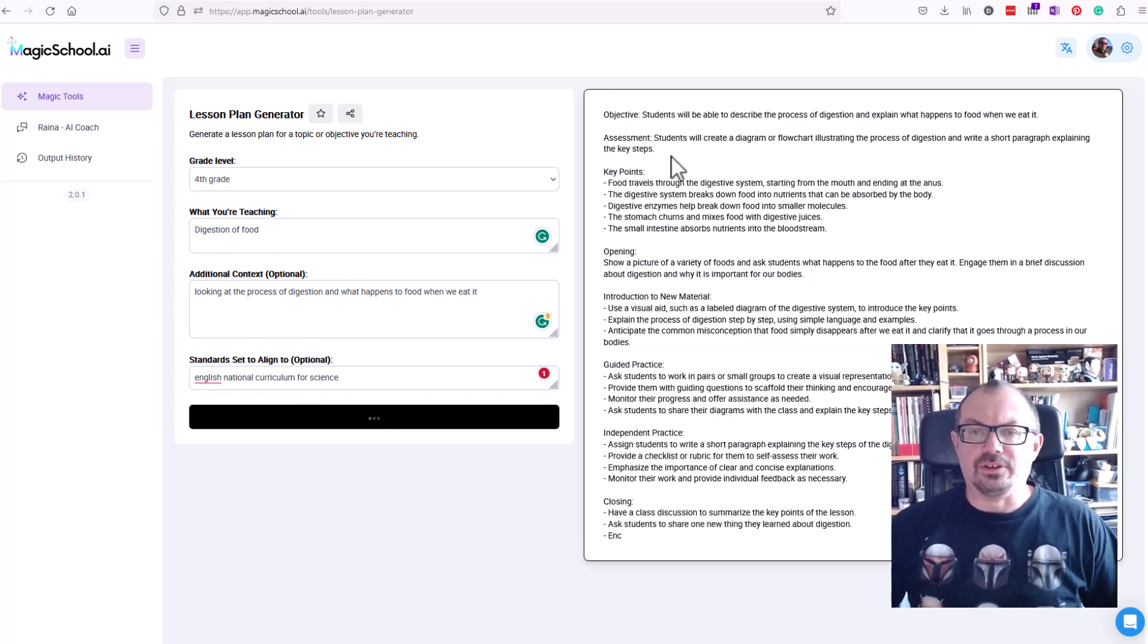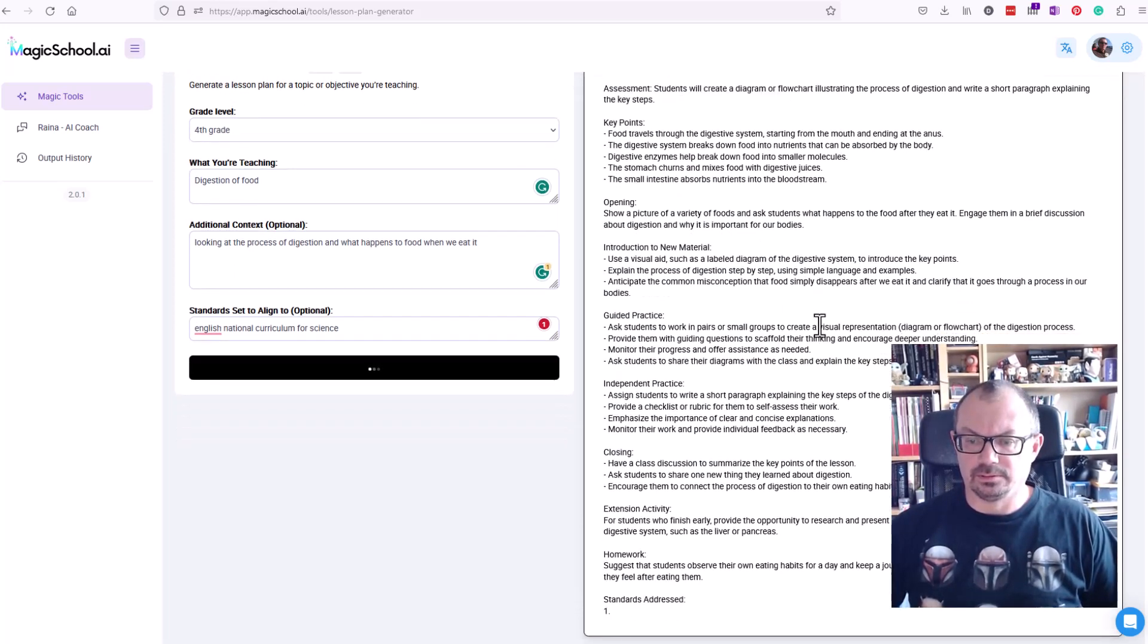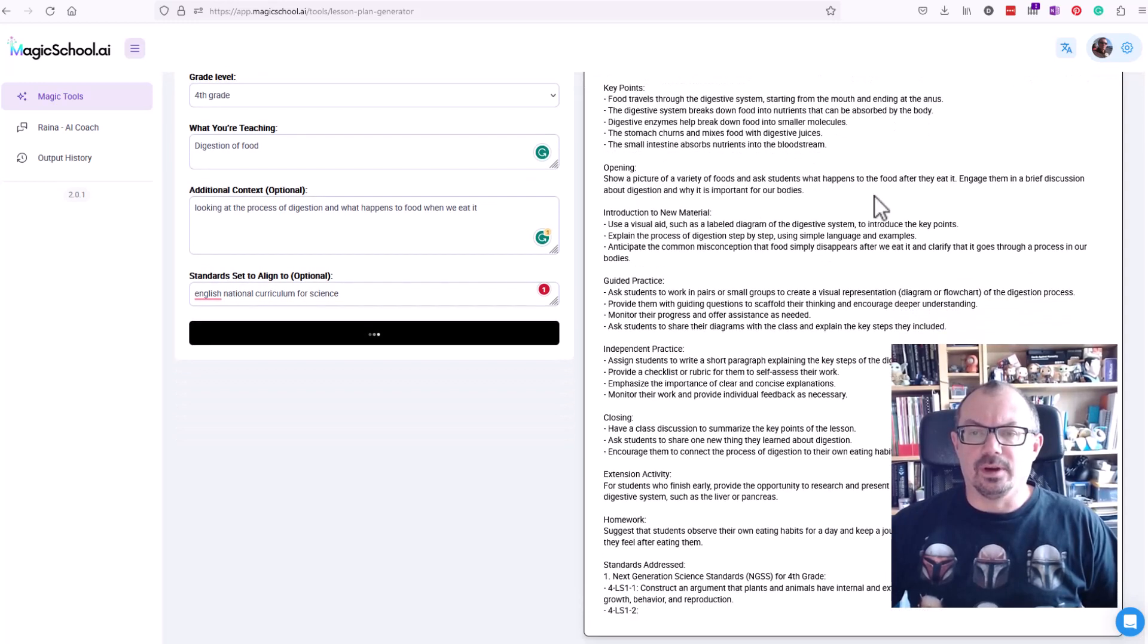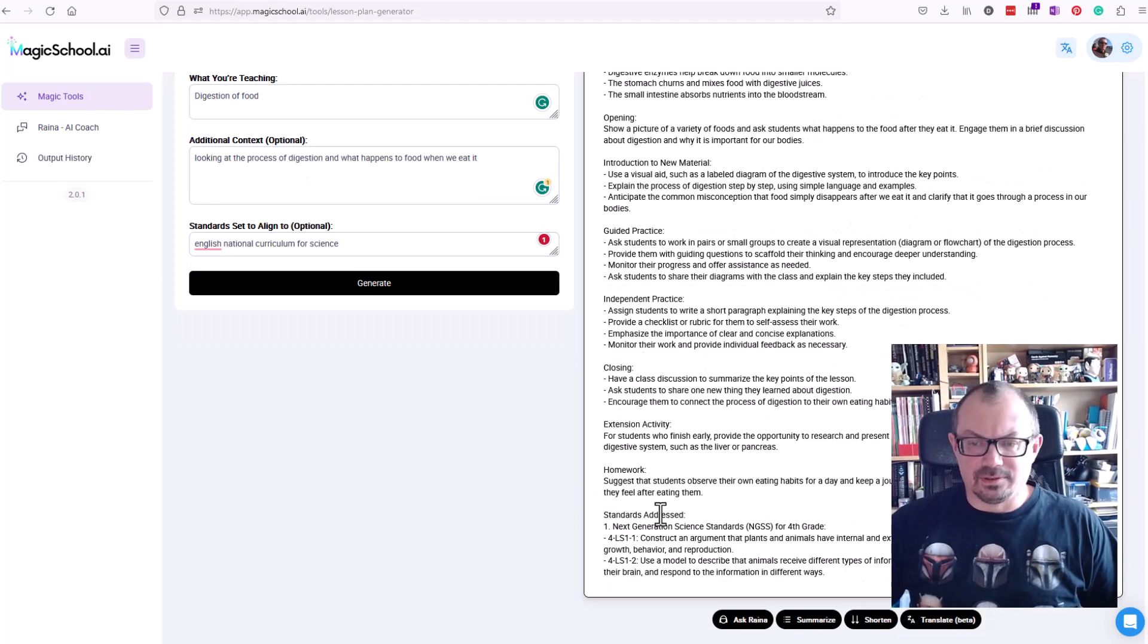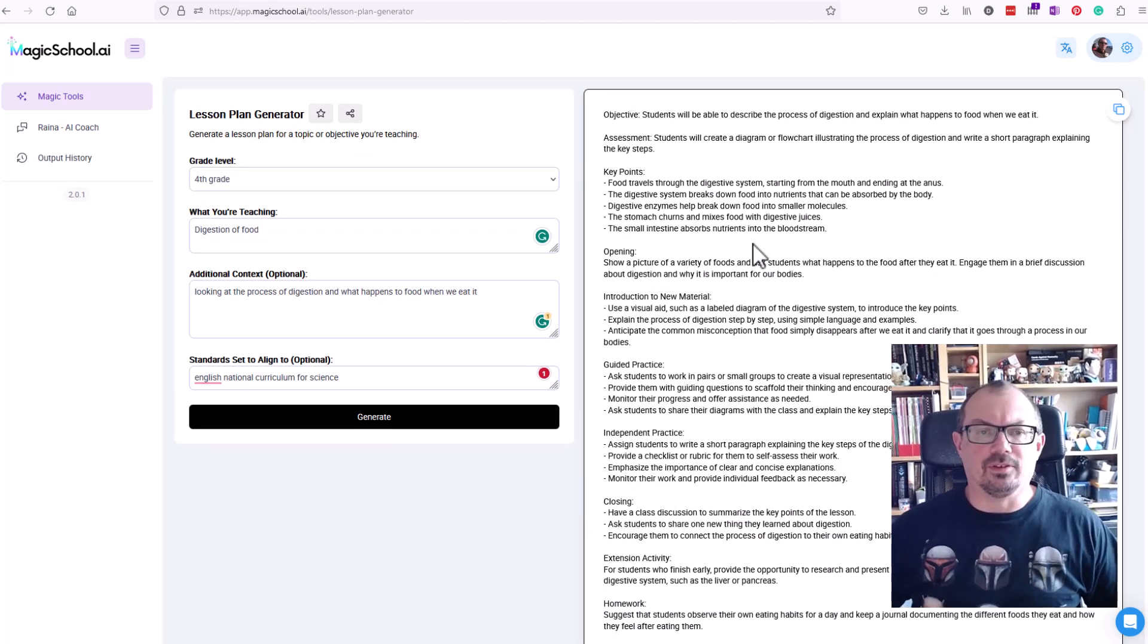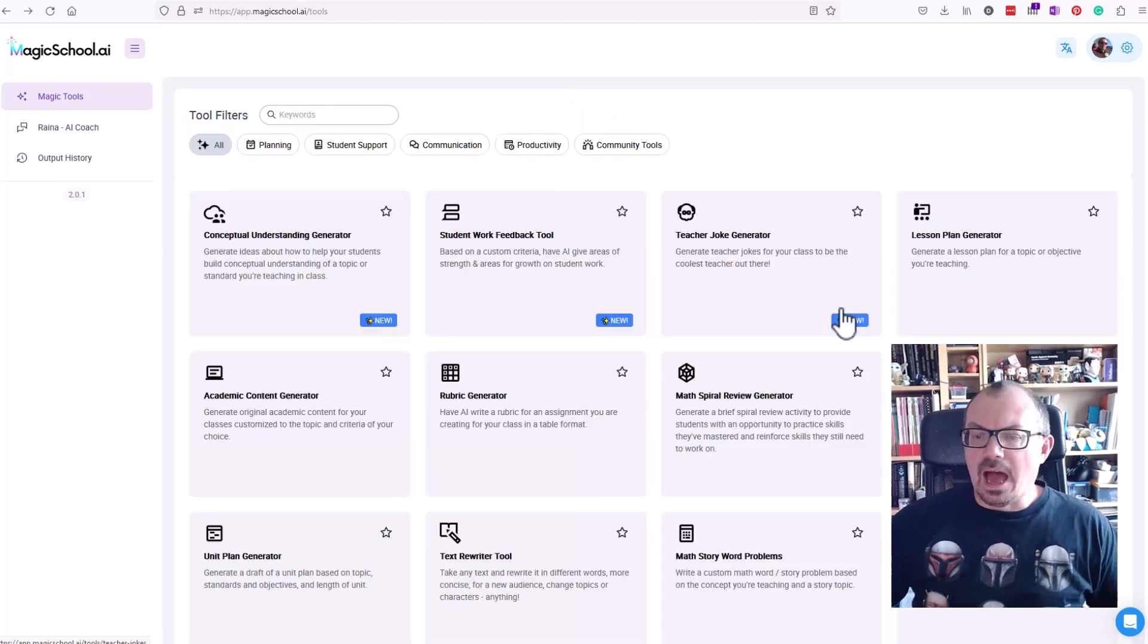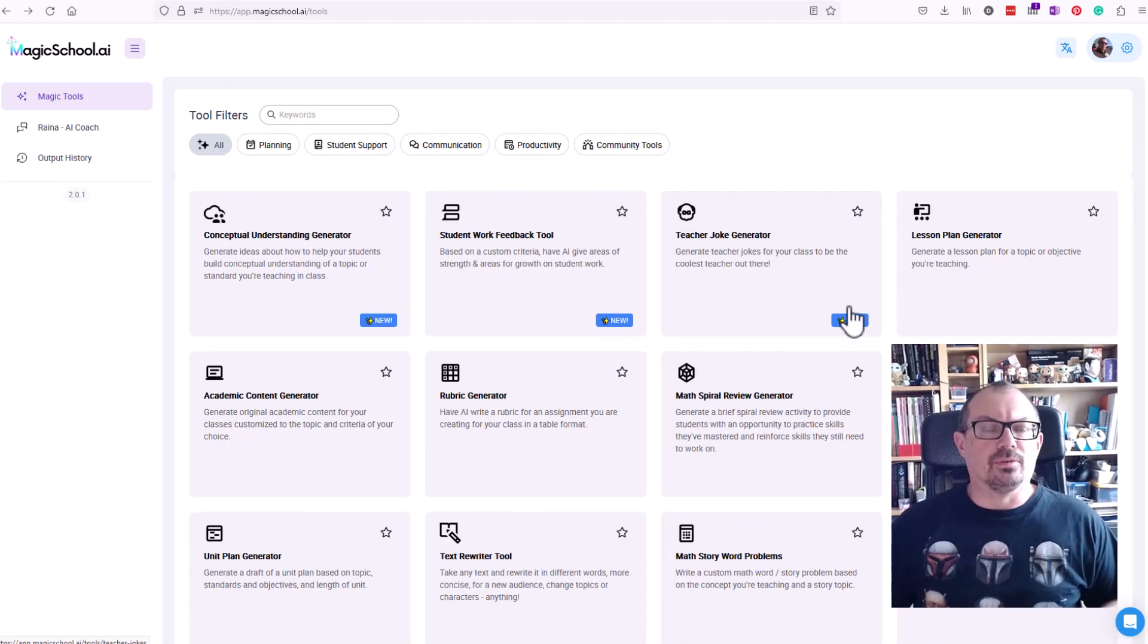As you can see popping up down the side here, we've got key points, a way to open it, introduction, some guided practice. It's not quite picked up those standards, it says worldwide, that's not the English national curriculum, but I can adapt that. I've got the ideas here, I can play around with the adaptation for my lesson later on. There are loads of other tools on here as well, so again magicschool.ai, totally free, take a look.